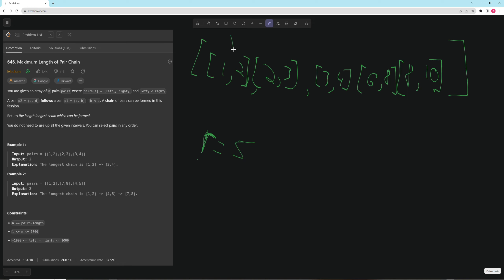Going through the array: the first number is fine. For the second number, is there a conflict? Yes, there is — the twos are the same. So you need to remove one of these. Which one do you remove? You can remove [1,2] or [2,3].